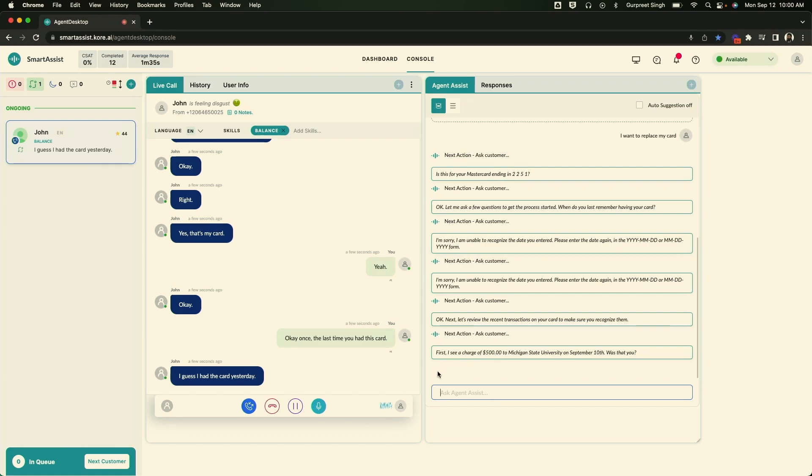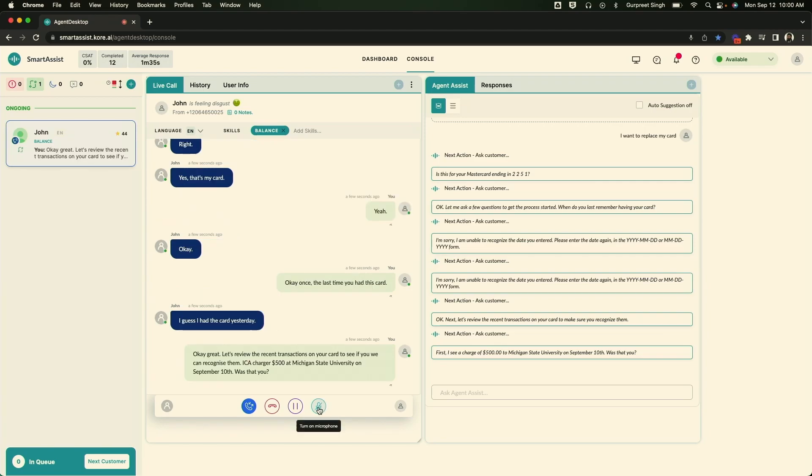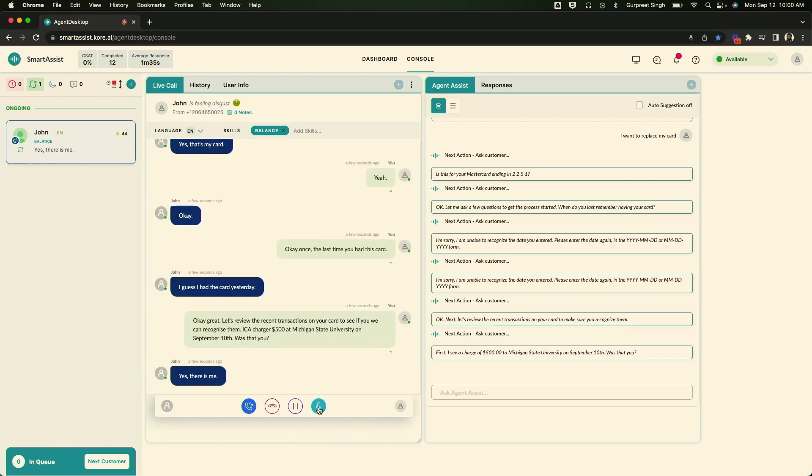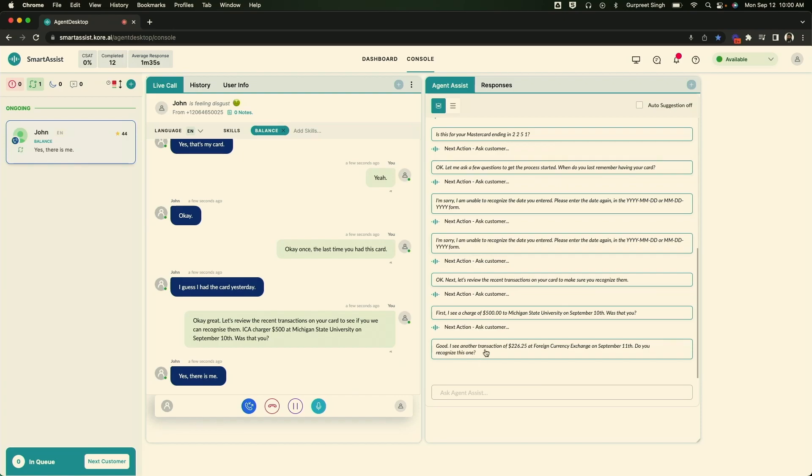I see a charge of $500 at Michigan State University on September 10th. Was that you? Yes. That is me. Good. I see another transaction of $226.25 at foreign currency exchange on September 11th. Do you recognize this one?